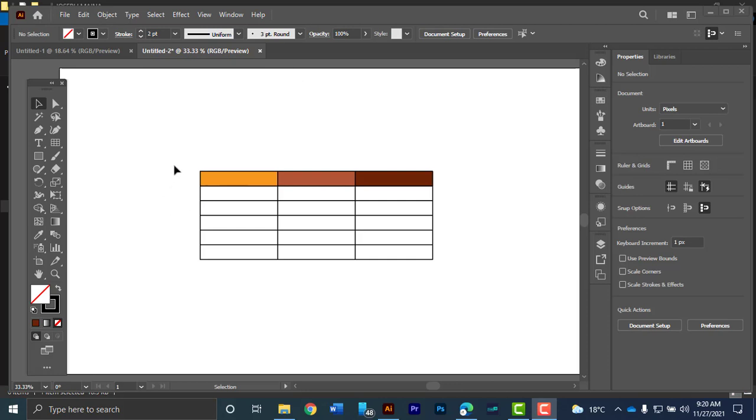We'll be creating a table like this and in case you've been wondering how to create a table using Adobe Illustrator whether you are designing a flyer and you need to do some pricing or whatever you might be designing that needs a table, I'm going to show you how to create a table in a very simple way. Let's get started.